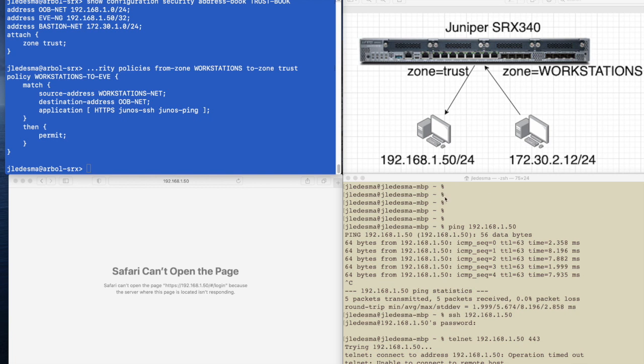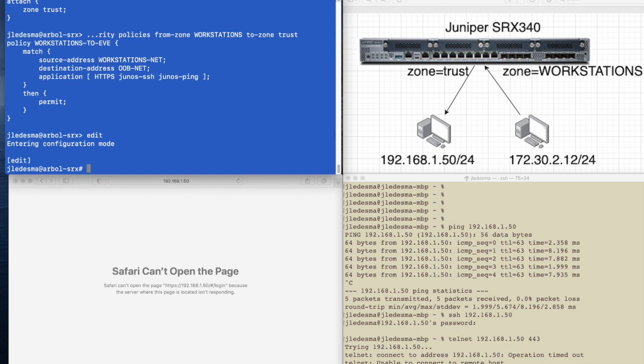We need to have a bit more visibility on what's happening. The next thing we need to do is enable logging. So let's go ahead and enter edit mode. You can also do configure. That also works.